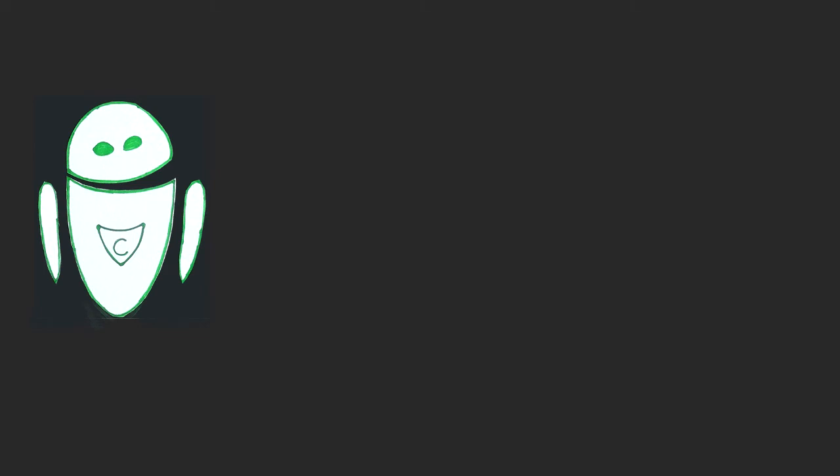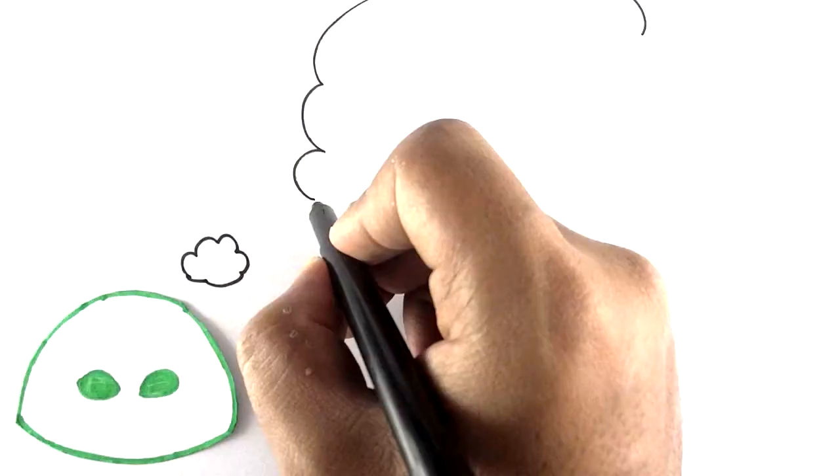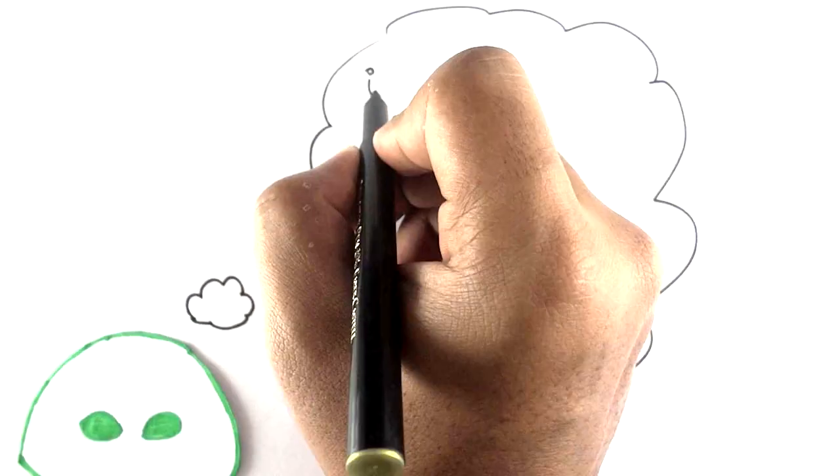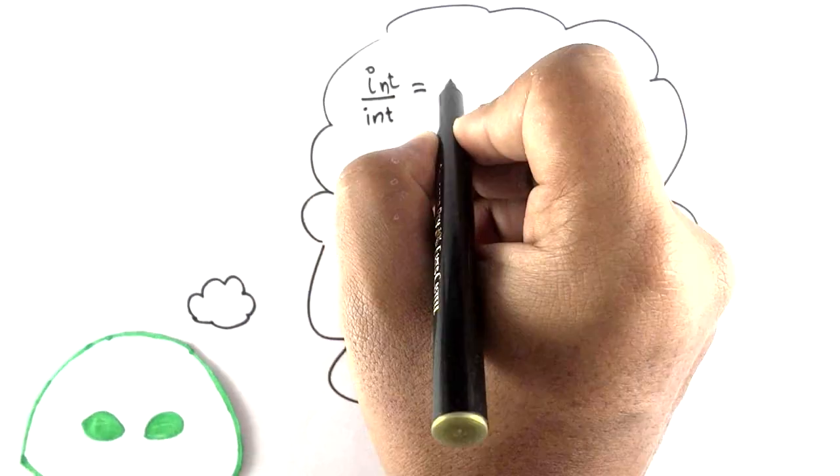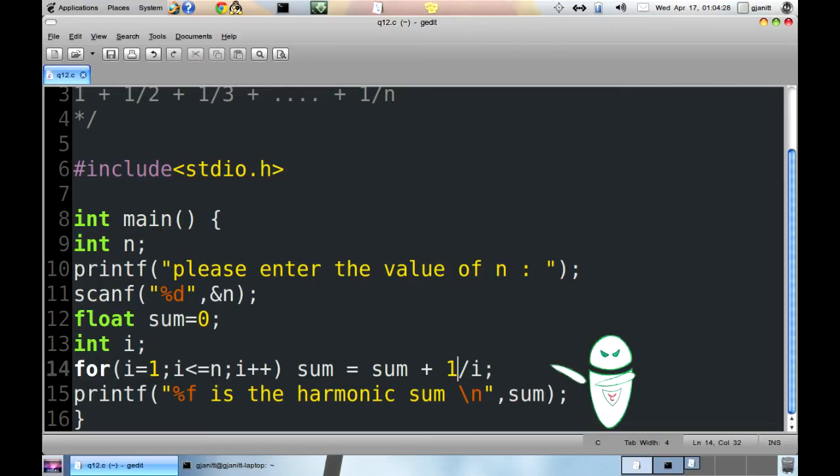What's wrong in the code? Well, we need to understand the way in which compiler divides integer by integer. The answer will be an integer. Now if we look carefully, we have stated sum equal to sum plus 1 by i where 1 is an integer and i is an integer. So 1 by i, it always has an integral part 0. That's why all those previous outputs were 1s. Now what to do?